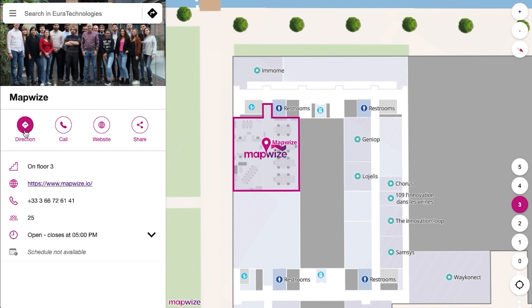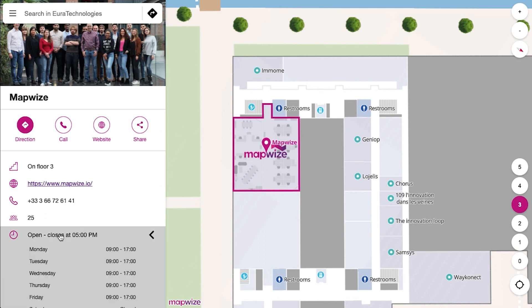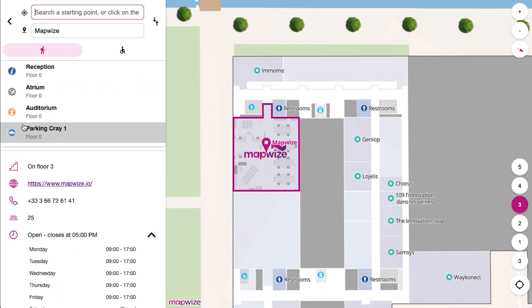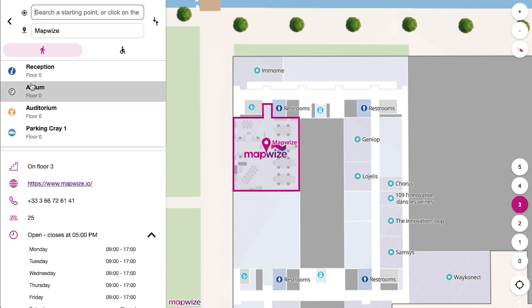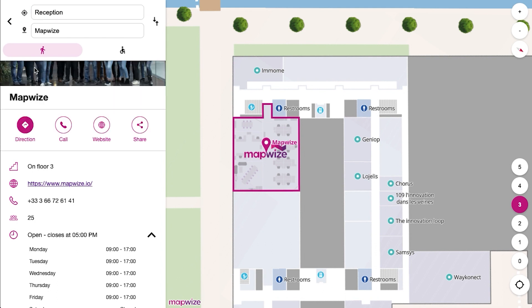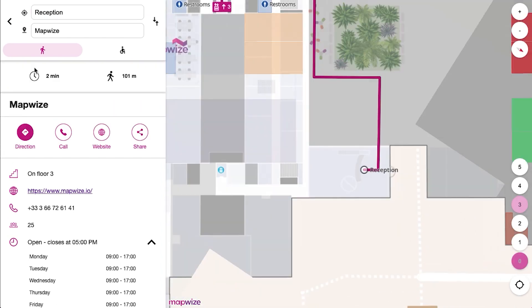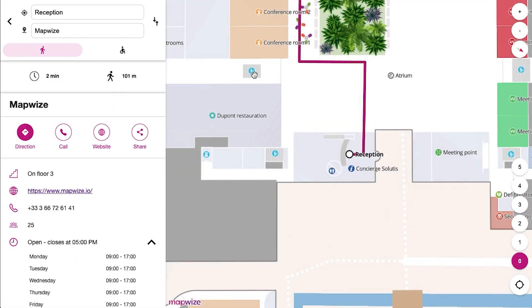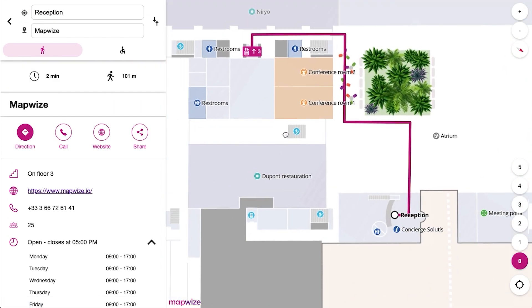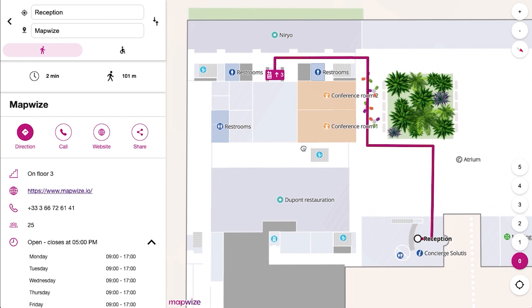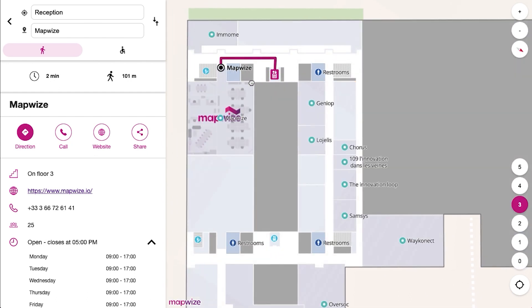To know how to get there, you can use the direction button and ask for your way from the reception, for example. It will tell you how to go to the elevator, go up to the third floor, and then to your final destination.